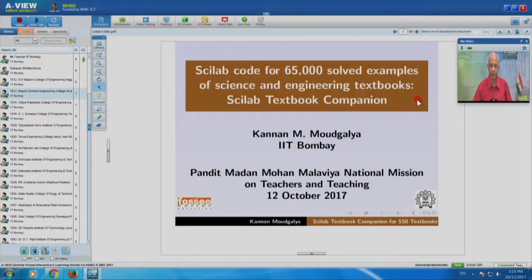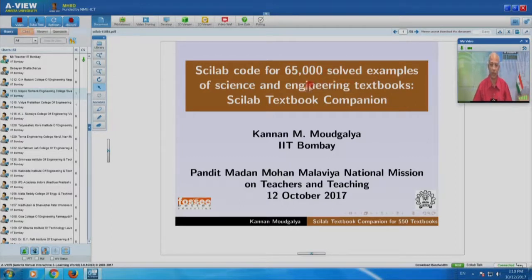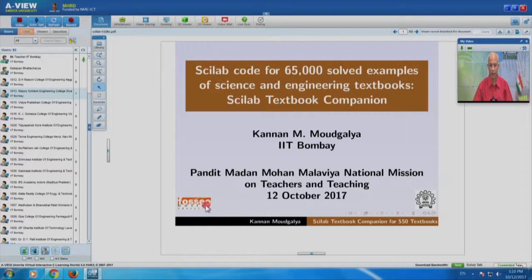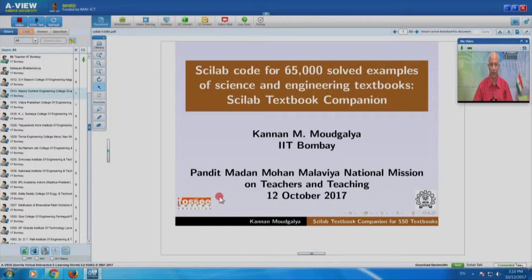I have named this talk Scilab Code for 65,000 Solved Examples of Science and Engineering Textbooks. This project is the Scilab Textbook Companion, and we are delivering this through the Pandit Madanmohan Malaviya National Mission on Teachers and Teaching. This project has been coordinated by FOSSE, the textbook companion, and there are many other interesting things we will talk about.